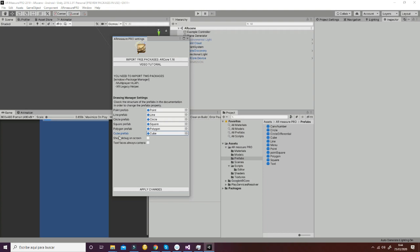Finally, we have the Show Debug On Screen option that will make all the messages appear on the screen in a red color, and then we have the option of Text Faces Always Camera. We'll see that in just a few minutes.